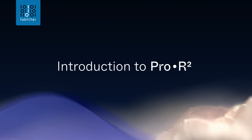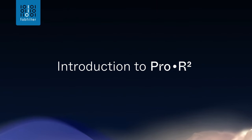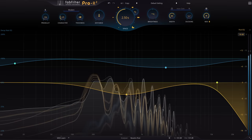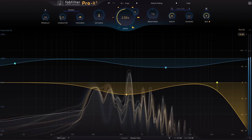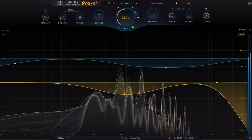Hi, and welcome to this introduction to Pro R2, the latest update to FabFilter's reverb plugin.